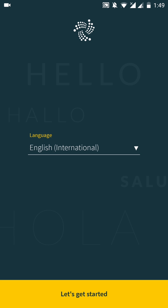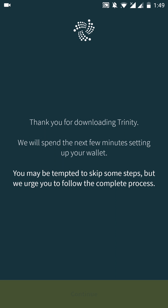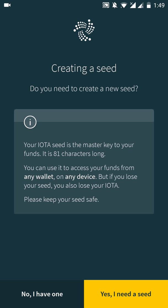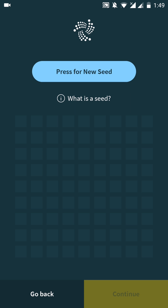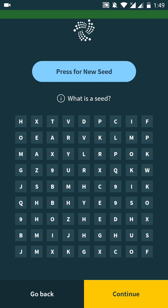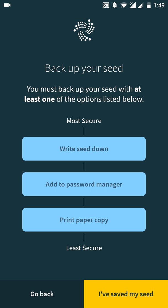So I'm going to press let's get started. Continue. And I also want to create a new seed. Yes, I need a seed. Press for new seed. My seed is generated. Continue.